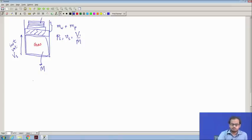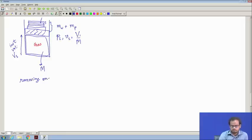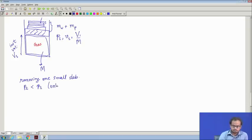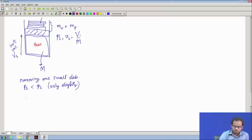Now suppose I remove one of the small slabs. The pressure has decreased slightly — P2 has decreased slightly — and because the pressure has reduced, there is lesser load on the gas and the gas is free to expand; there is more space for it to go. All this is common sense, we know this from common experience.